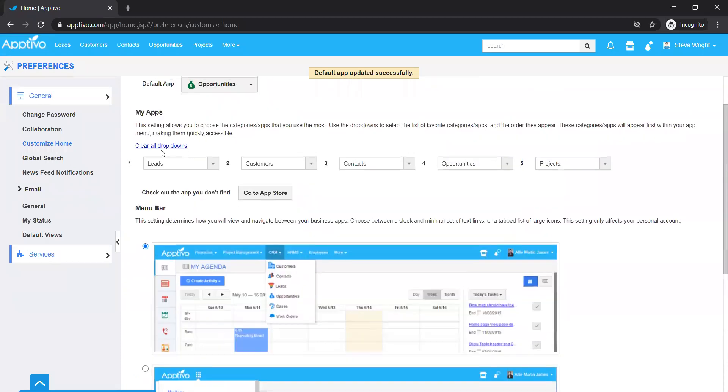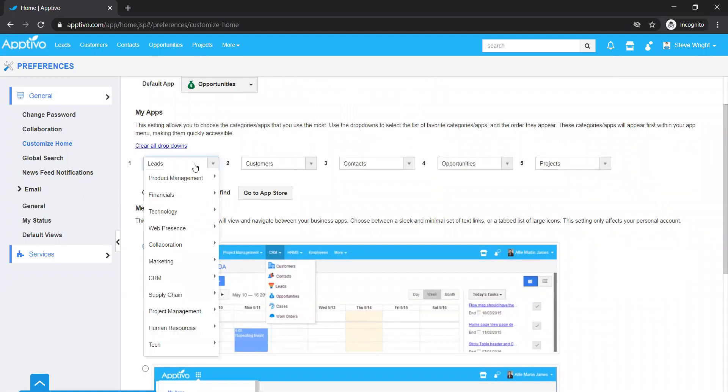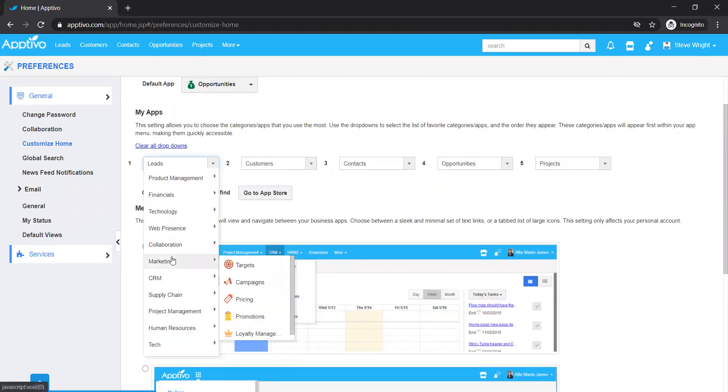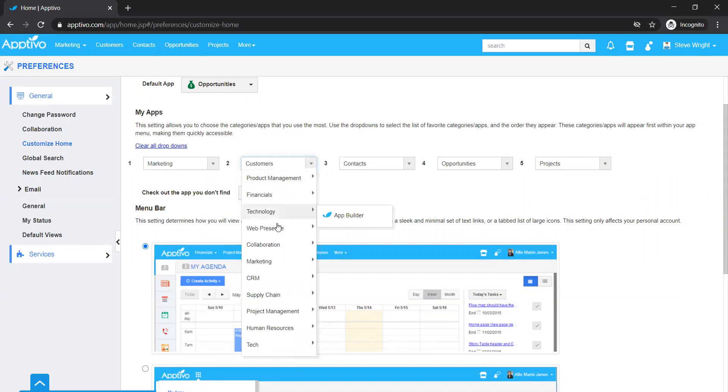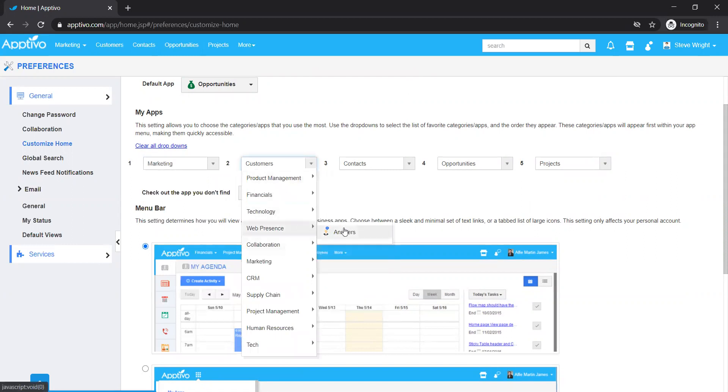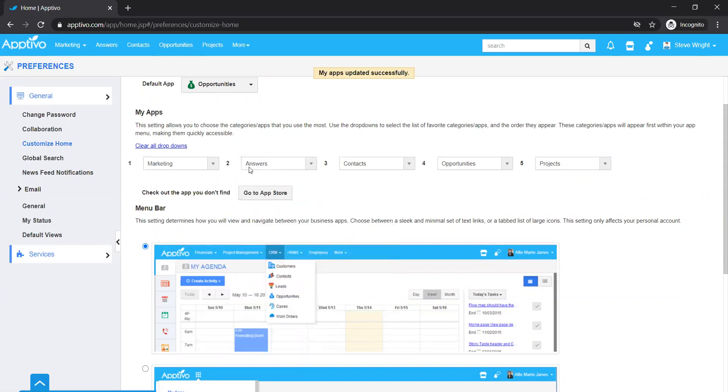In order to choose the dropdowns, I simply use this dropdown to choose any other categories or any other specific apps that I use most based on my job role within the company.